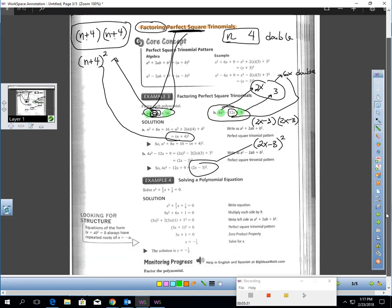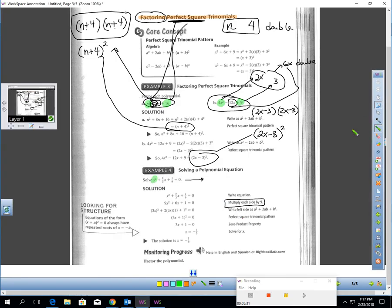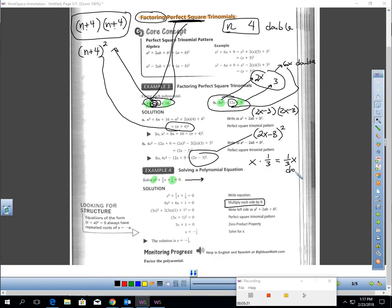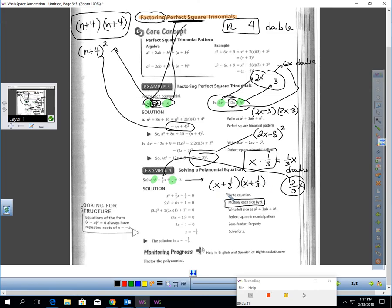Let's look at one more. The expression has x squared and 1/9. x times itself is x squared — that's a perfect square. 1/9 is also a perfect square: 1/3 times 1/3 is 1/9. Now multiply those together — 1/3 times x — and double it: 1/3 x doubled is 2/3 x, which is the middle term. So the correct factoring is x plus 1/3 squared. This equals 0, so x must be negative 1/3, because negative 1/3 plus 1/3 is 0.